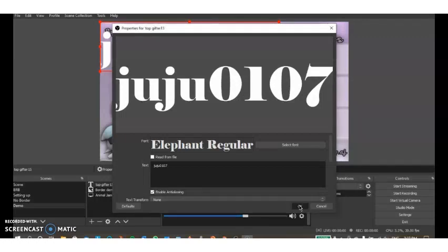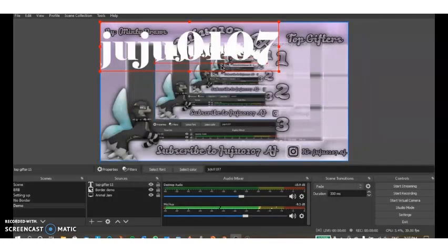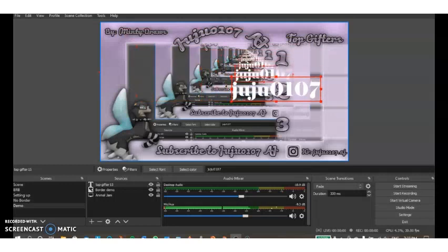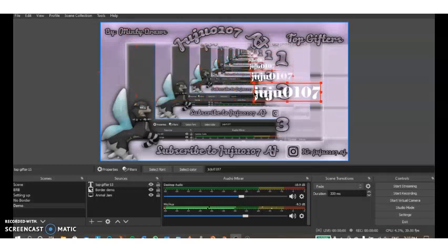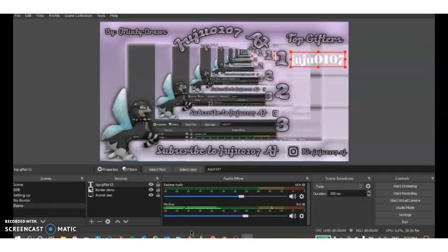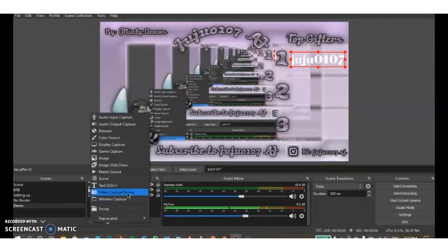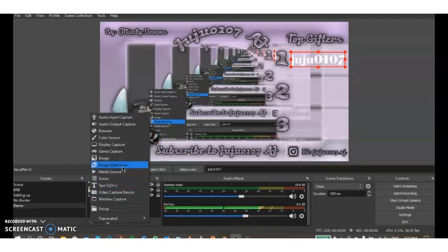Now you're going to press okay and it should show up here. You can drag it around and make changes to the size of it, whatever works for you. You can add a ton of different sources and experiment with all of them - for instance a video capture device if you want to have your face on there, or an image slideshow, or really anything here.